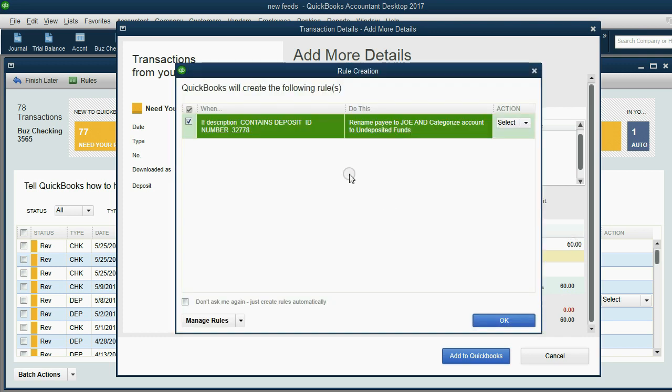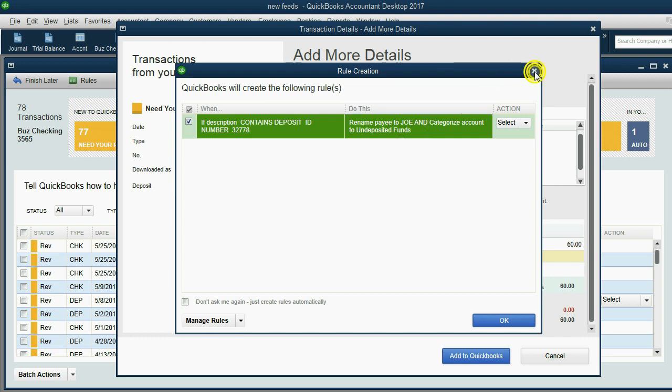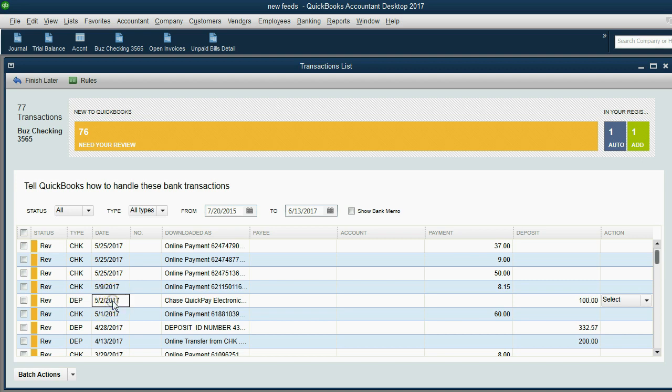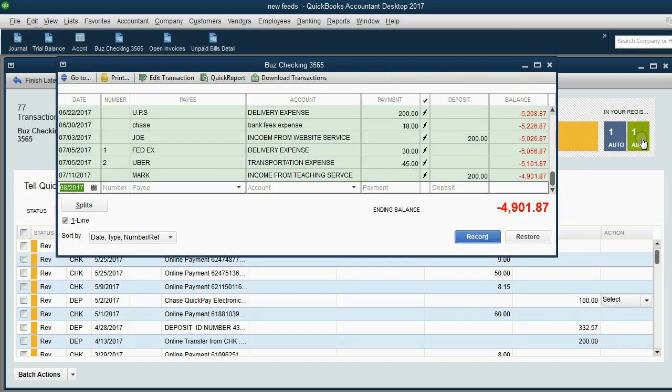OK, of course, it always suggests a rule. I don't want it to follow the rule, so I'm going to shut that. Now look, when we come back here, we still see May 9th. We still see May 2nd, but we don't see May 8th because that one was added to QuickBooks. And I can check that by clicking here.